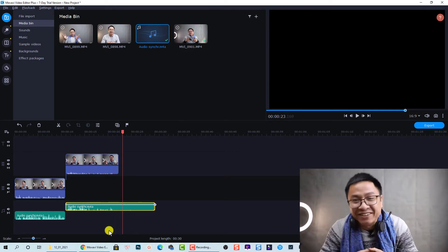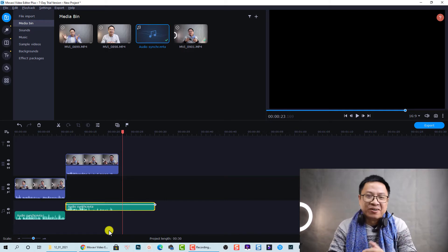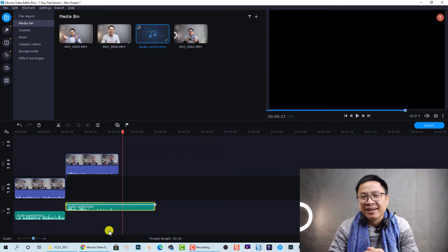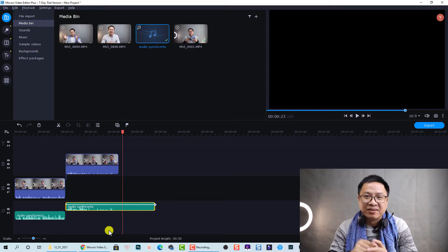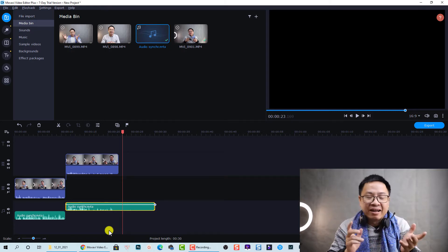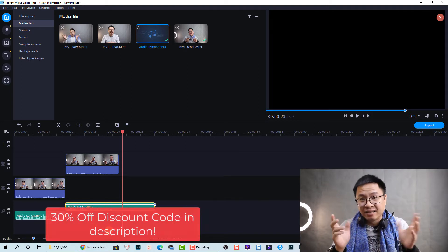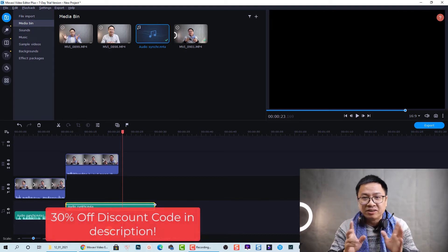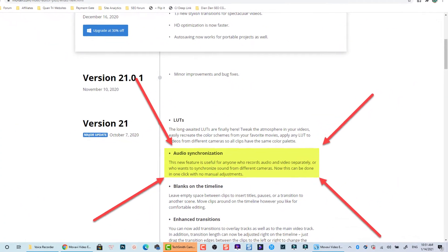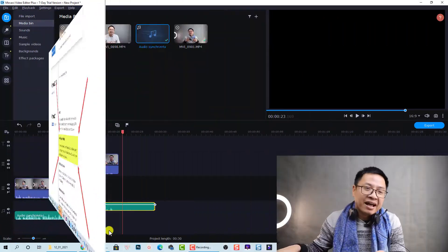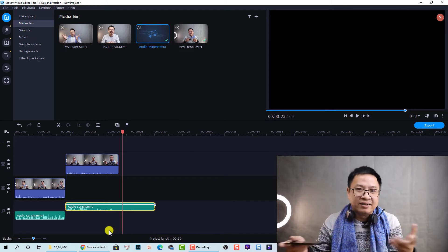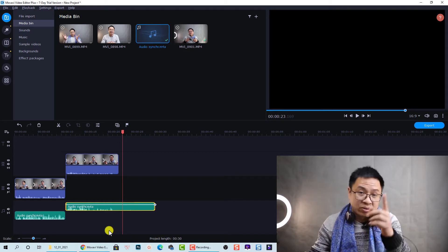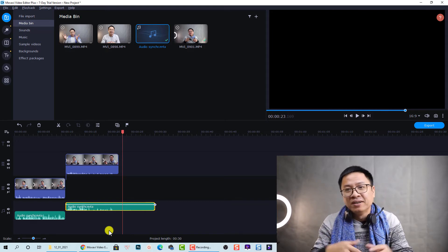So I have Movavi Video Editor Plus 2020 on my computer a couple months ago, and also I was notified about the new feature of Movavi Video Editor Plus 2021. And the most impressive feature for me is the audio synchronization, because you know that I always record audio from my phone and also from my screen recording and from my camera. So there are different audio sources in my tutorial.